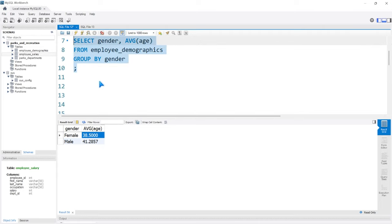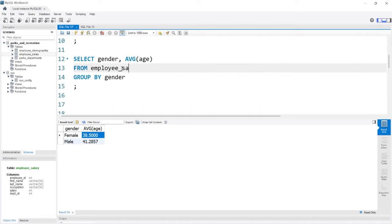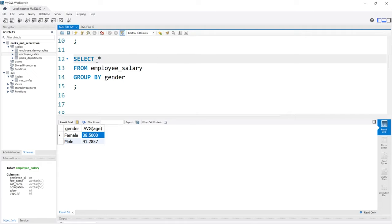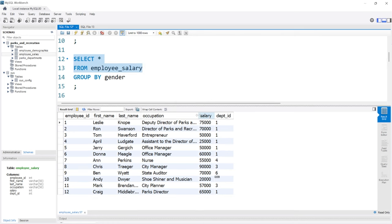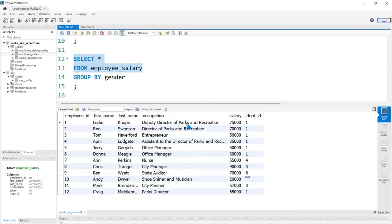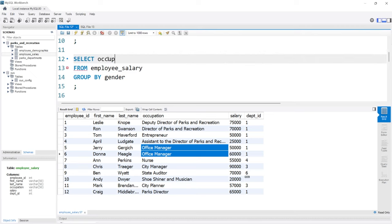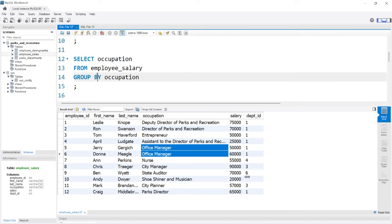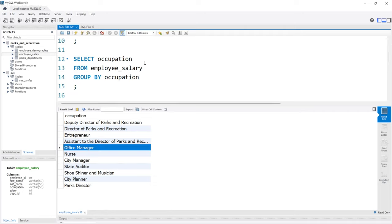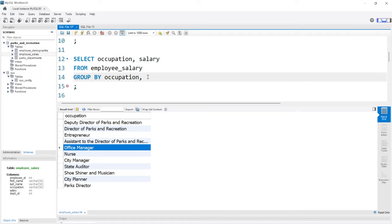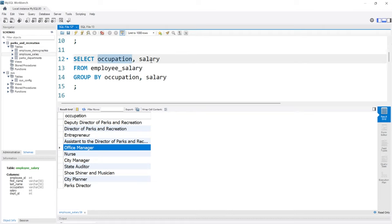Let's go to the salary table and select everything. We're going to group on the occupation column. There are a lot of unique values — it's not as distinct as gender which only had two. You'll notice a few are the same, like office manager. So let's select occupation and GROUP BY occupation. We can also group on multiple columns — let's add salary — so we're grouping on occupation as well as salary.